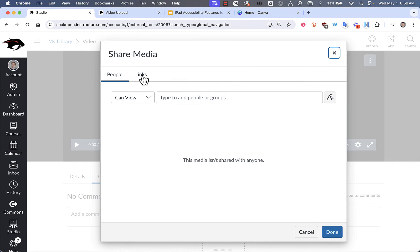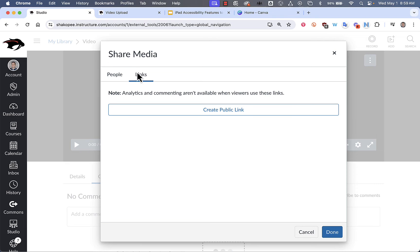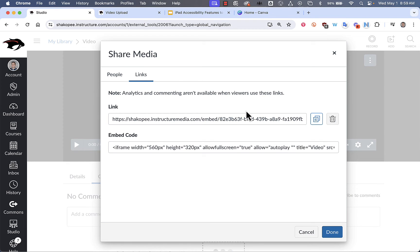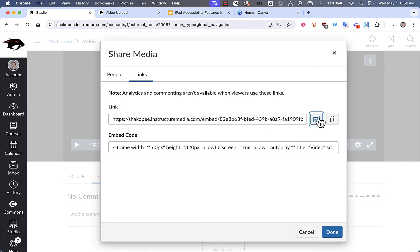When I click on Share, I have the option to create a link. And if I click on Create Public Link, it gives me this big giant long link that I can copy by clicking this button. And I can paste it into an email and send it to others for them to view.